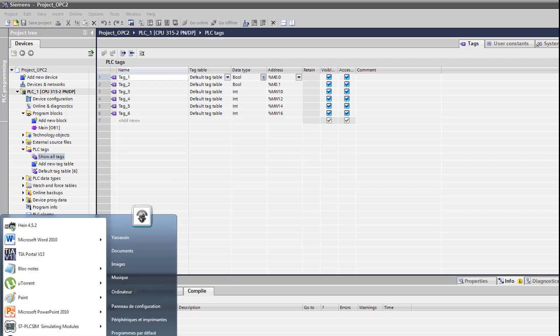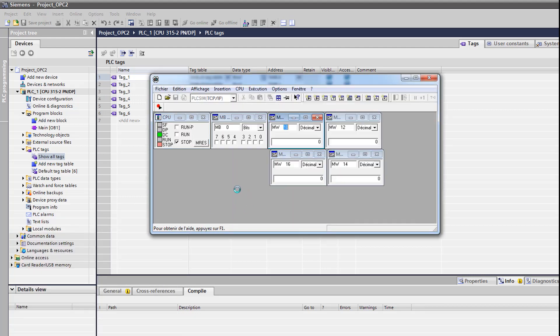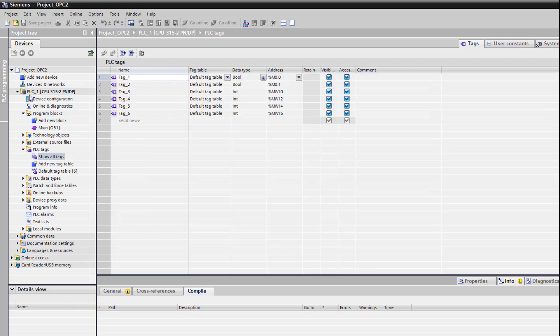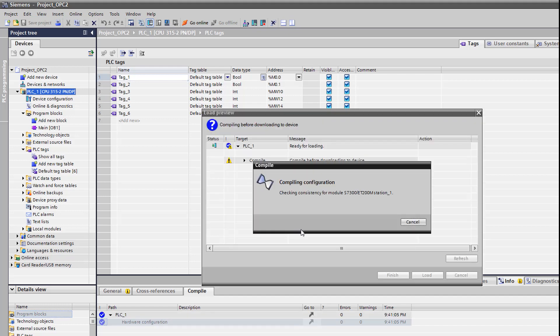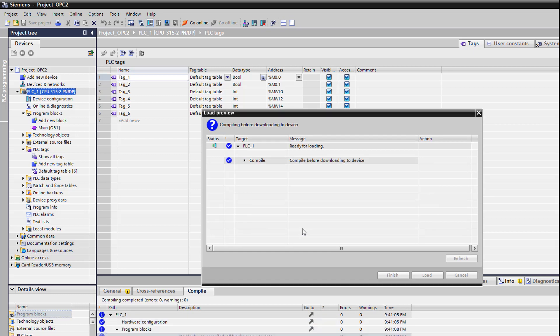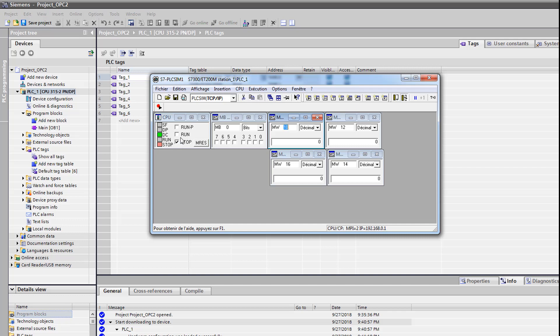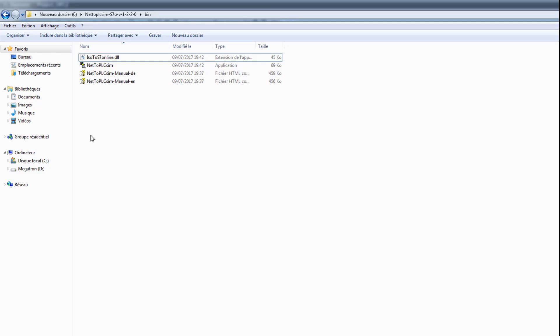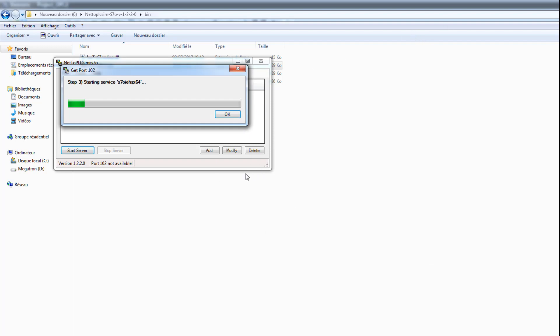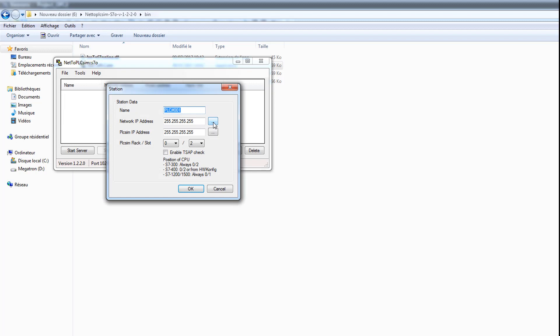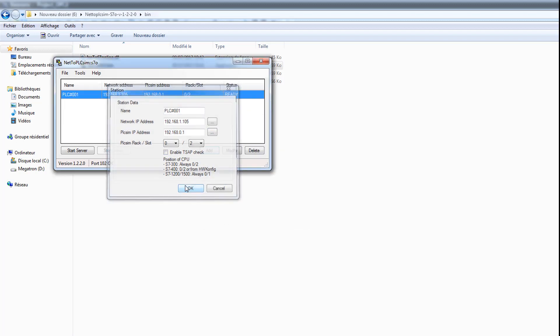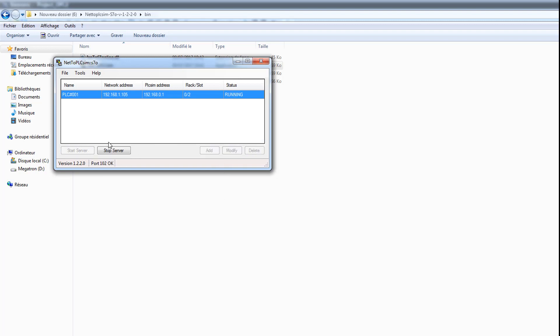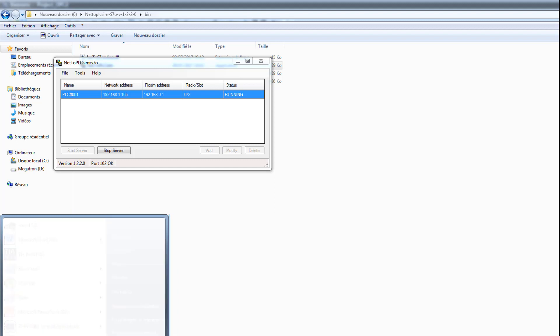Here we're gonna launch our PLCsim, always execute in administrator mode. I'm gonna load our program. My program is working fine. Now I'm gonna connect PLCsim to network, launch as administrator. We'll launch the Kepware server.